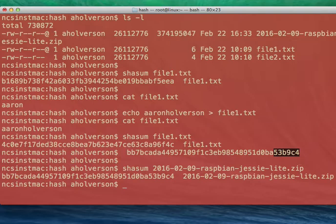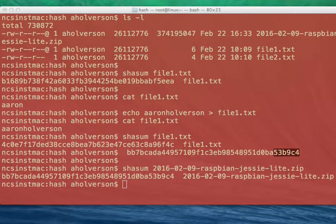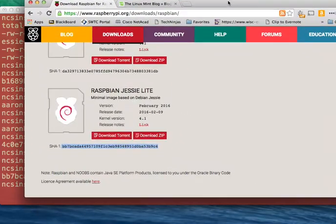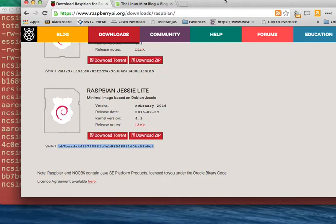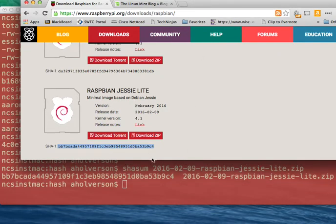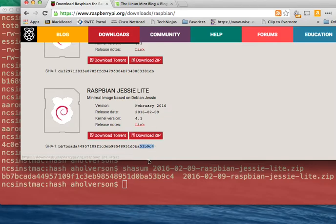So just to double check, we're going to look at the website. And you can see, shrink it up a little bit, 53B9C4. It matches up. Okay.